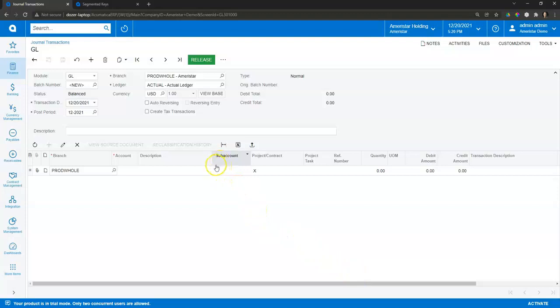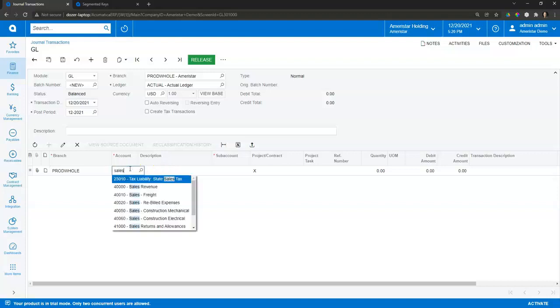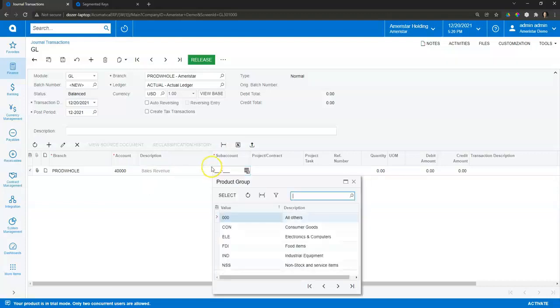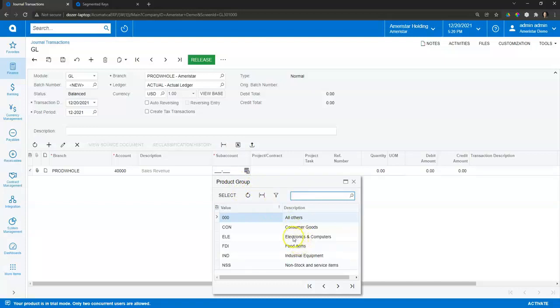But then as you come into the subaccount, you're going to be able to link up any of the configured elements that you want to capture in your transactions. So let's say I'm entering a transaction to sales, and in my subaccount you can search out. In my demonstration data here, I've got subaccounts set up to capture product group, so like consumer goods, food items, electronics, etc.